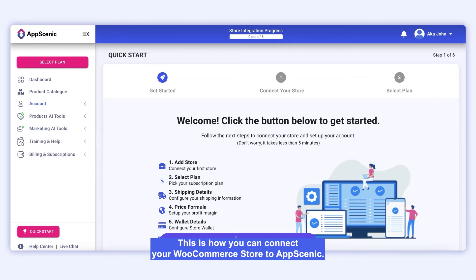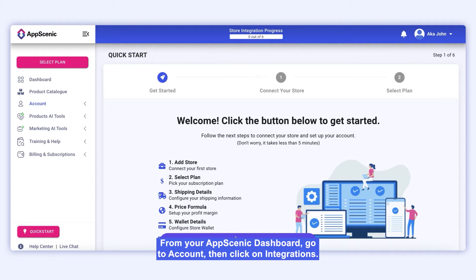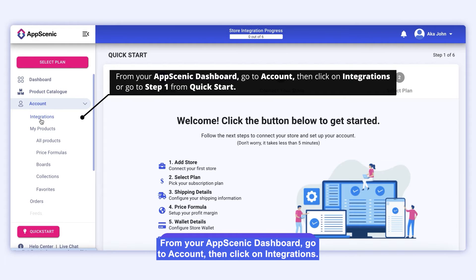Hello, this is how you can connect your WooCommerce store to AppScenic. From your AppScenic dashboard, go to Account, then click on Integrations.